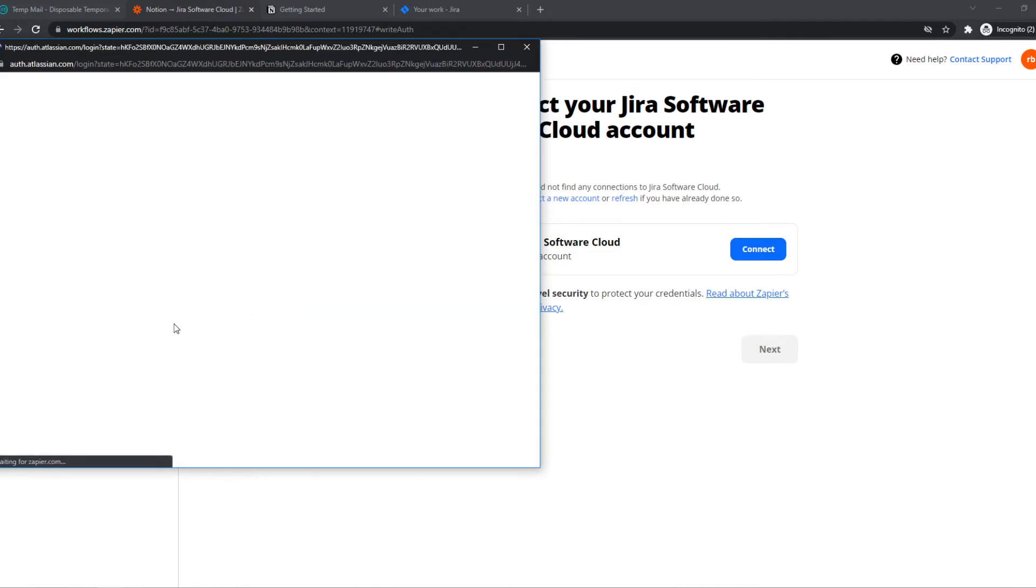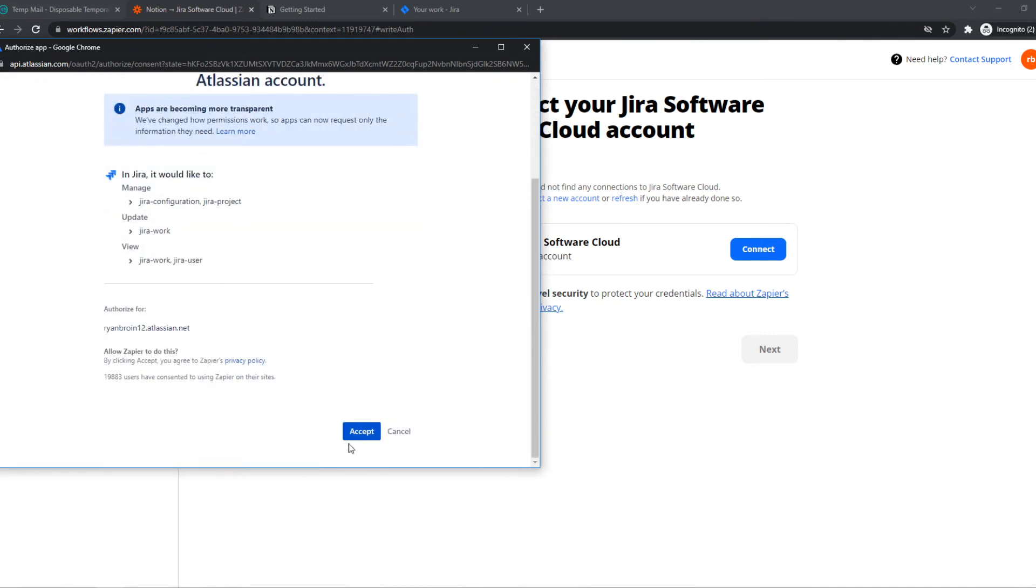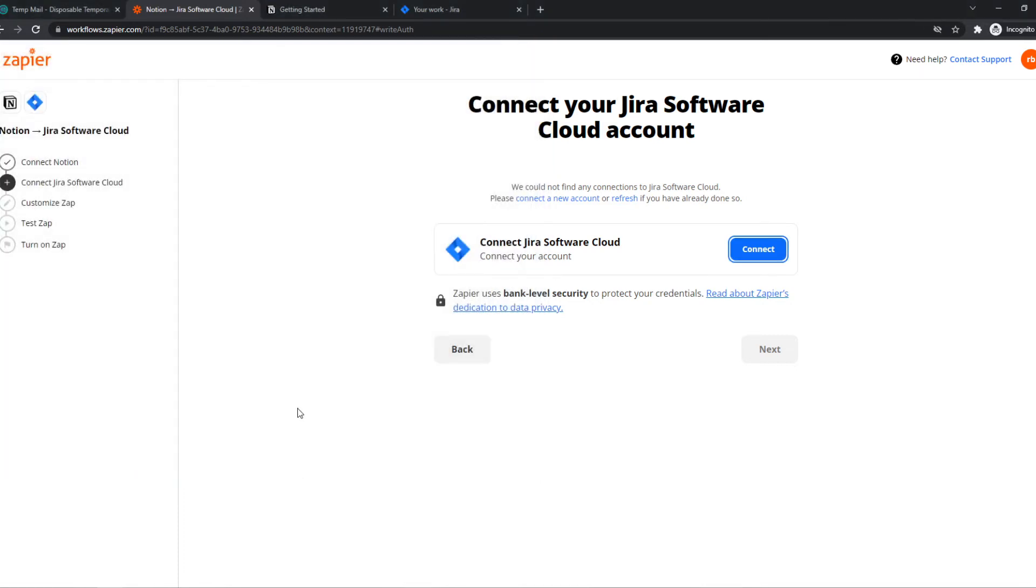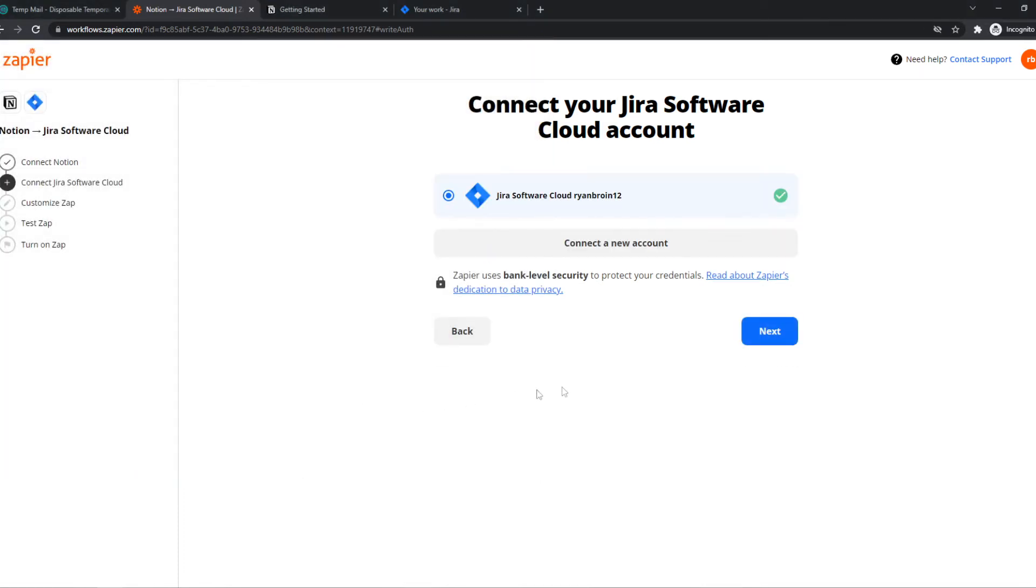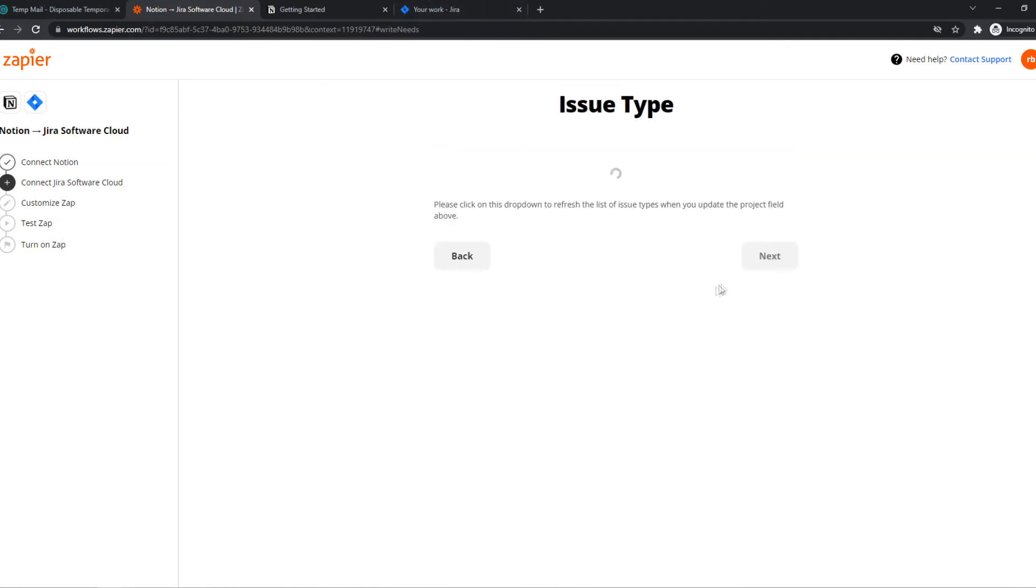Let's do it like this and here they want access to your account and we hit accept just like that. Now we have to wait and this is all set as well. Now we can continue and this is the project on my account of Jira.